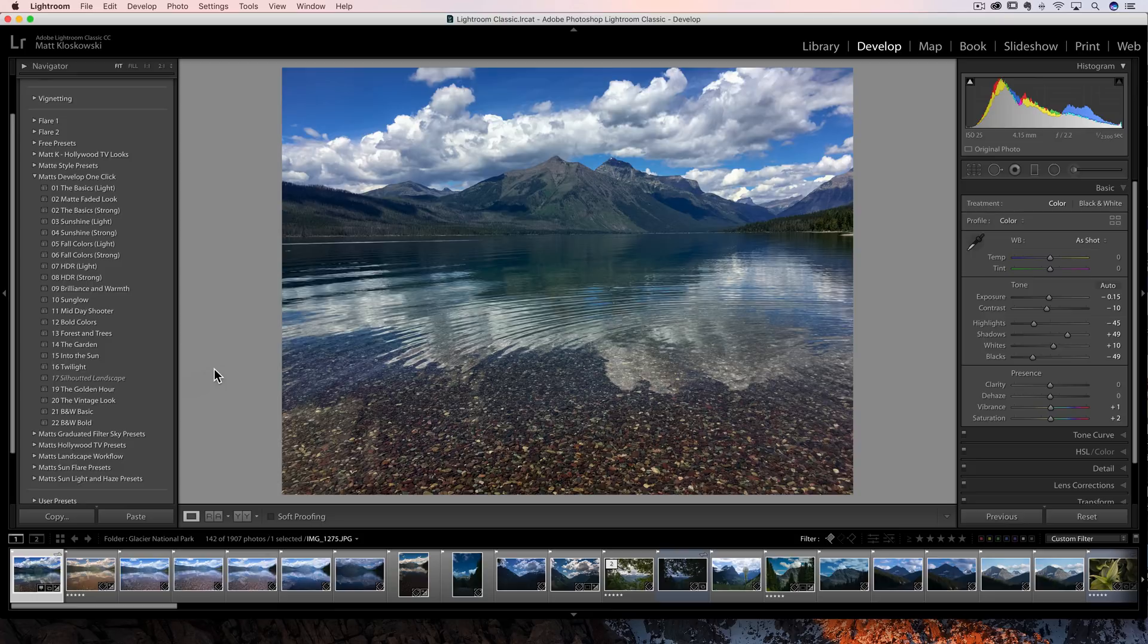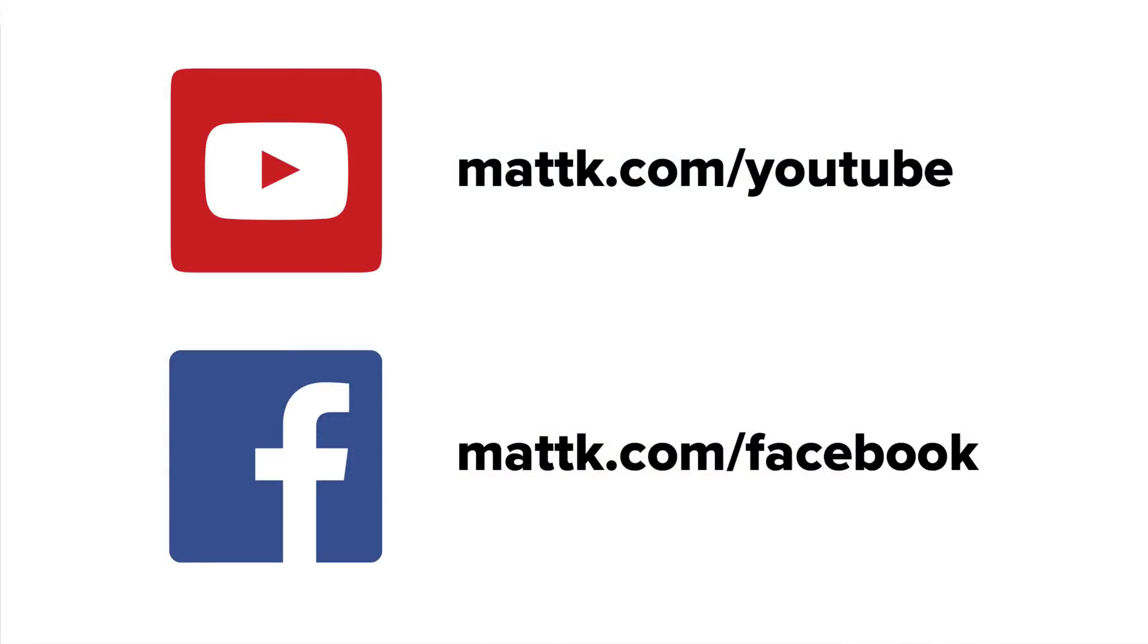best thing you can do is if you are on YouTube, you could subscribe to the channel of course.